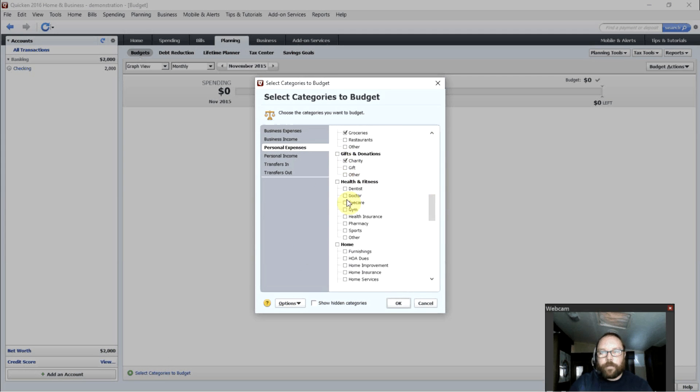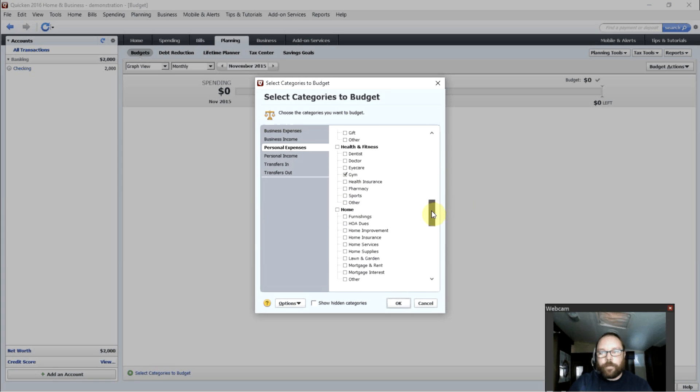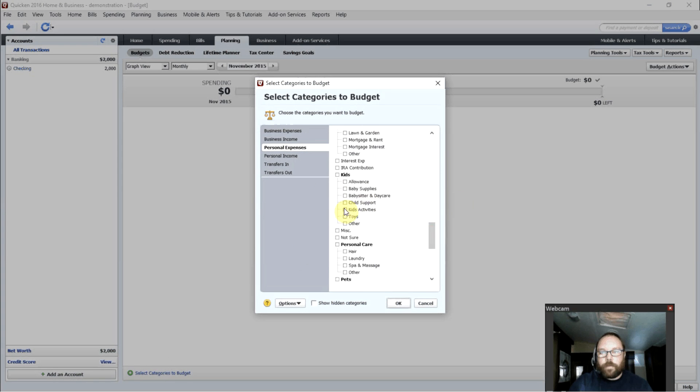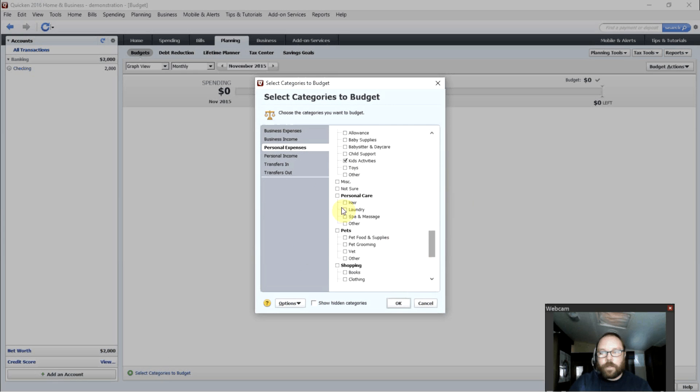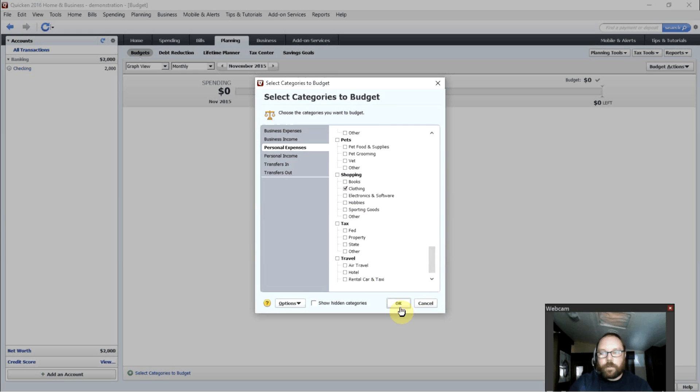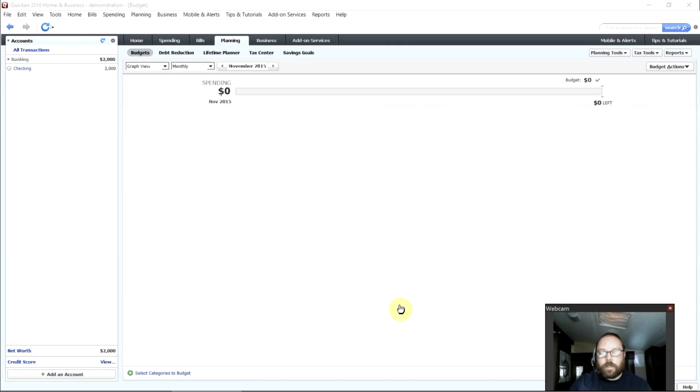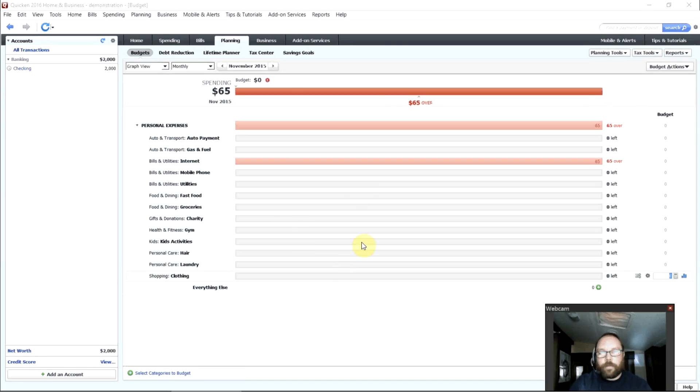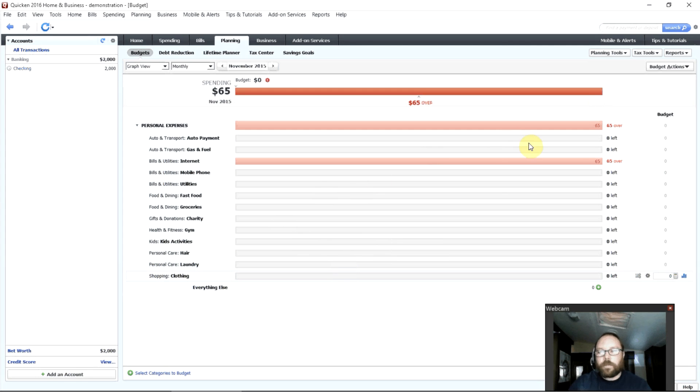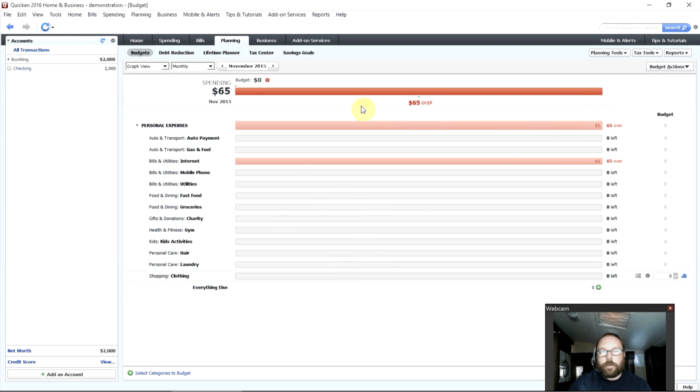Charity. My monthly gym membership. Kids' activities. Haircuts. Laundry. There we go. Clothing. Simple. Click OK. Those will all show up right here. And Quicken will tell you how much you've spent that much in each category. Very simple.